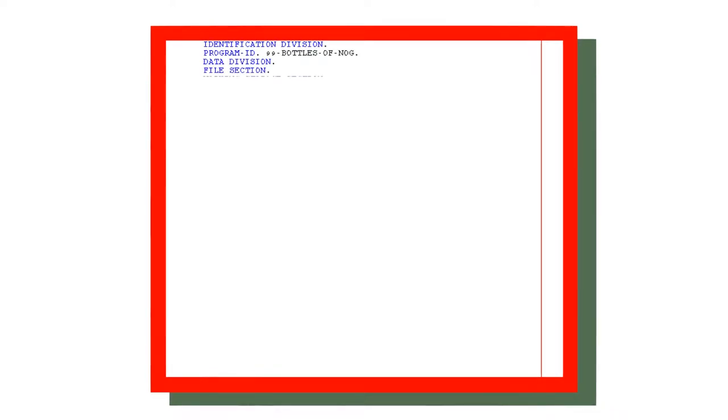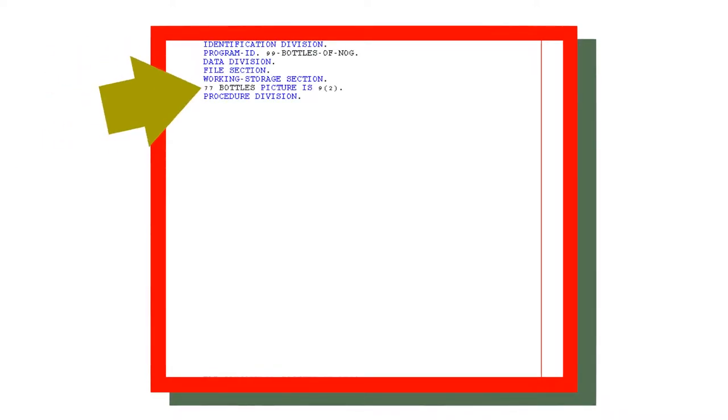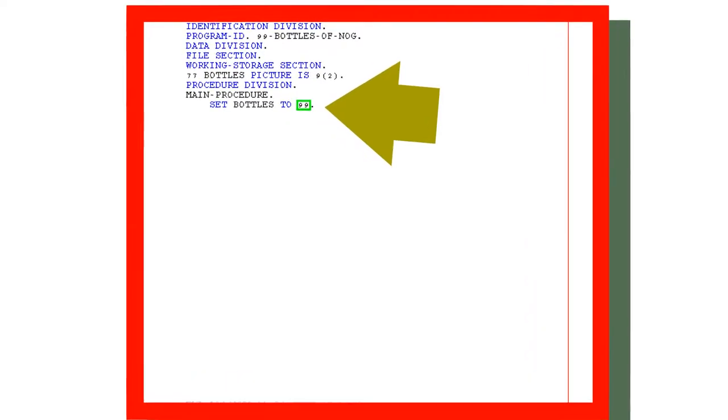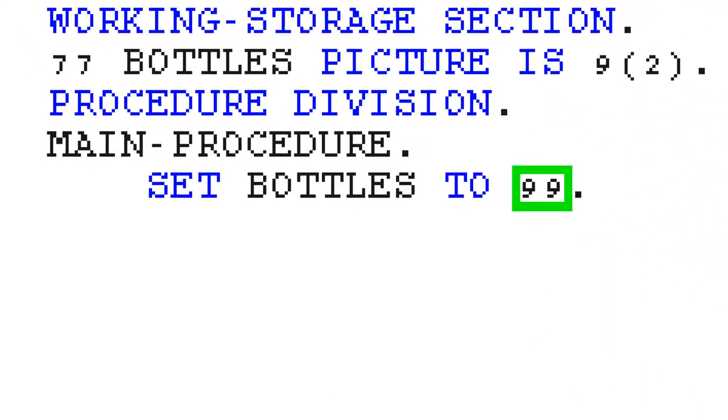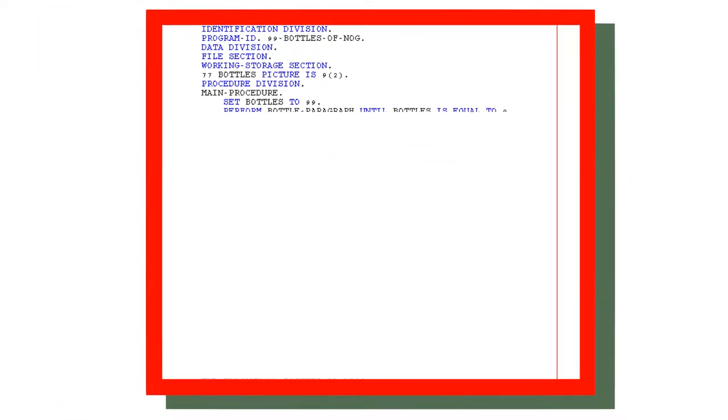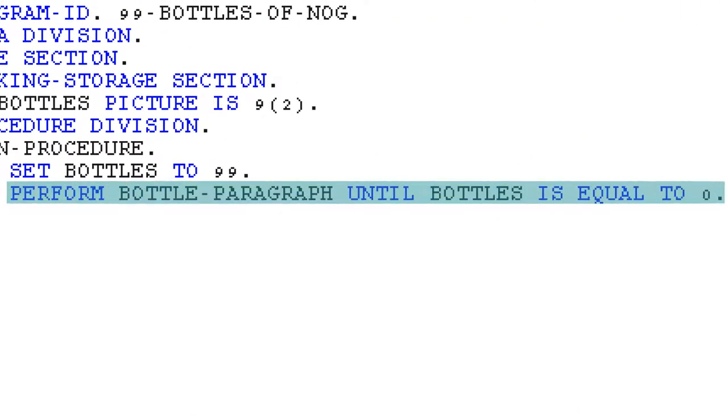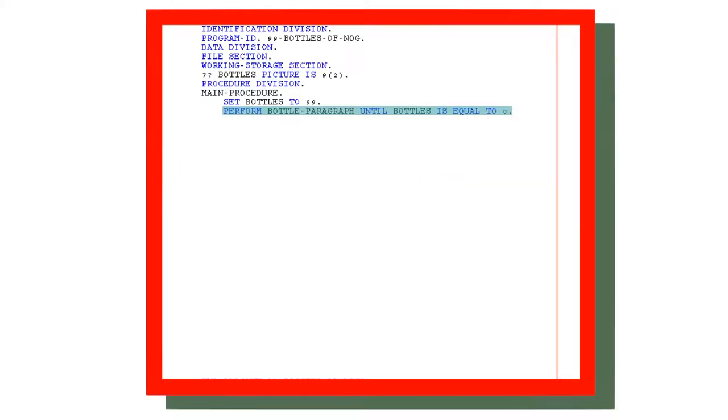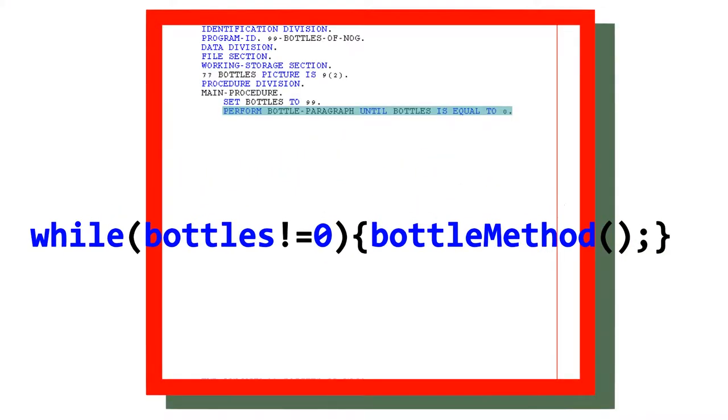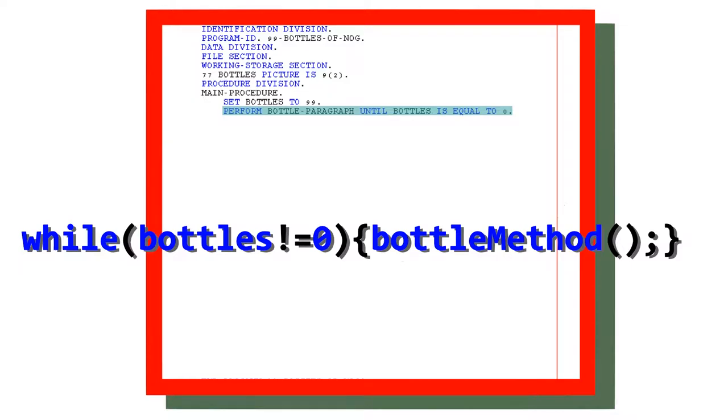The 99 bottles of Nog program only needs one data item, the number of bottles, which is set here. Next, we set the value of it to 99. Next, we use this delightfully, and by that I mean annoyingly, long line to run the bottle paragraph. This functions as a while loop, but it is way longer than, say, a while loop in Java, albeit more readable.